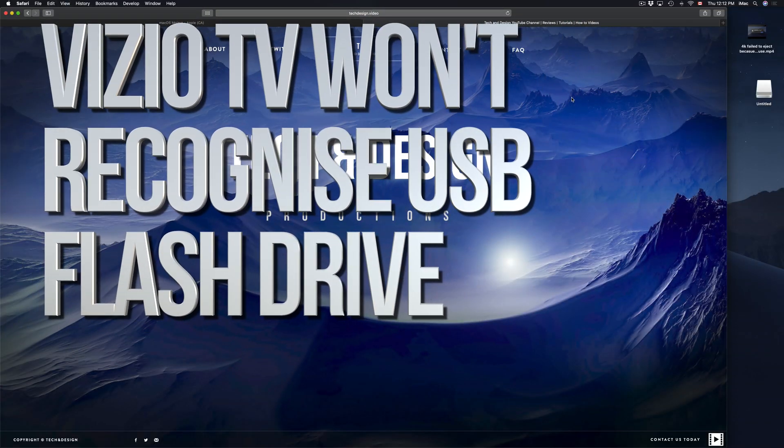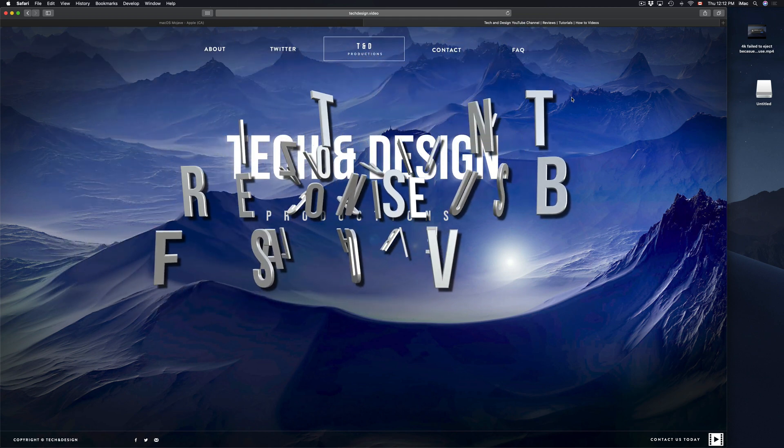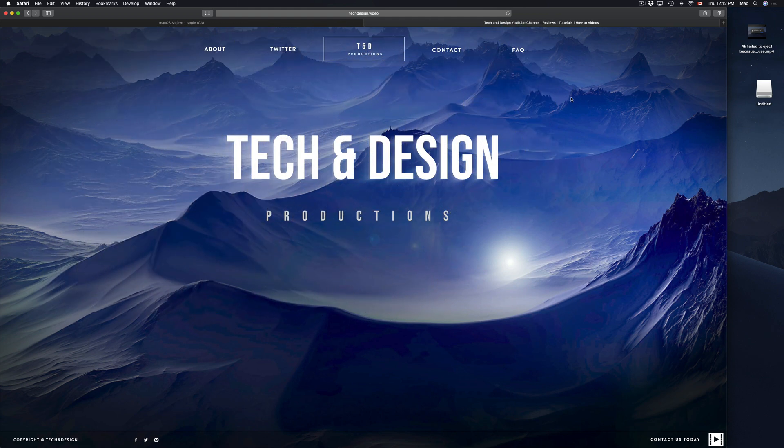Hey guys, on today's episode I'm going to teach you how to format your external hard drive or USB stick to work with your TV.